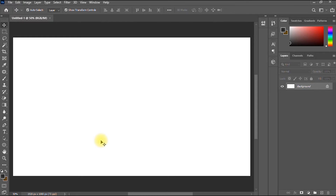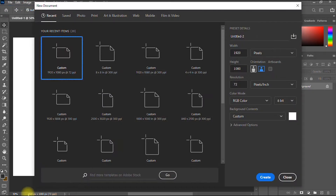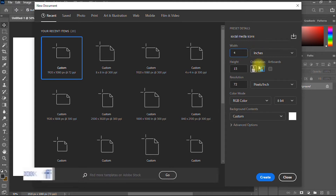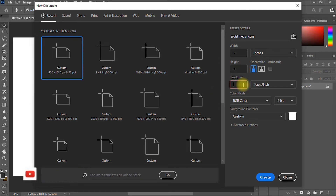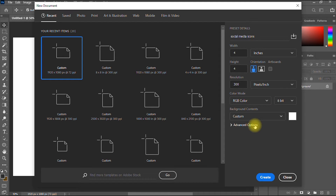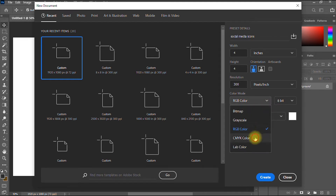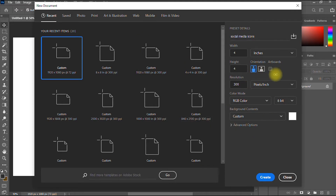Open your Photoshop software and go to File, hit New to create a new document. Give it a name — I'll say 'social media icons.' You can use any dimension of your choice, but I like to use a square dimension: four inches by four inches. Set your resolution to 300. Your color mode should be RGB since you're not going to print it; if you're printing, use CMYK. Leave other settings as they are and click Create.